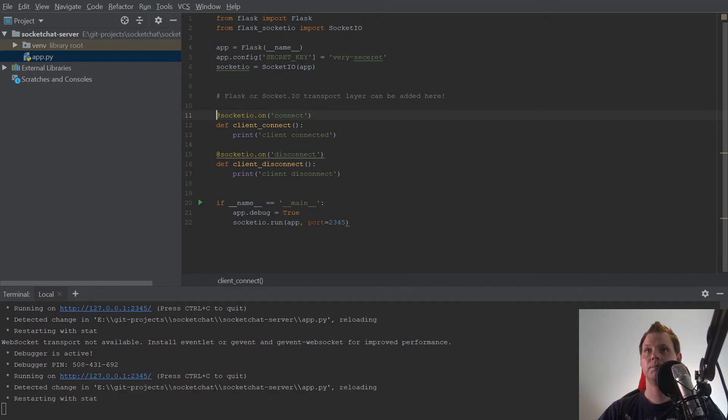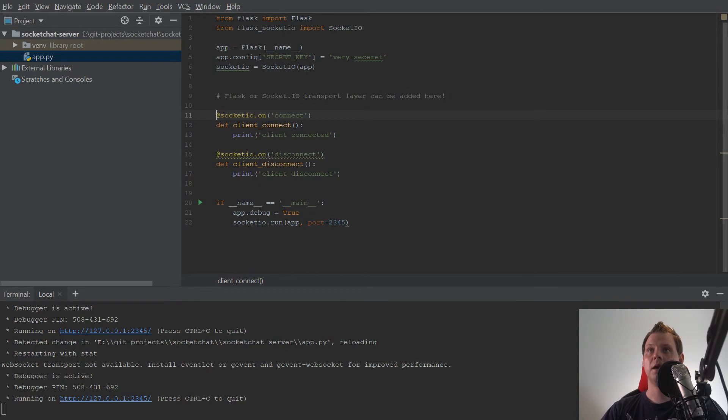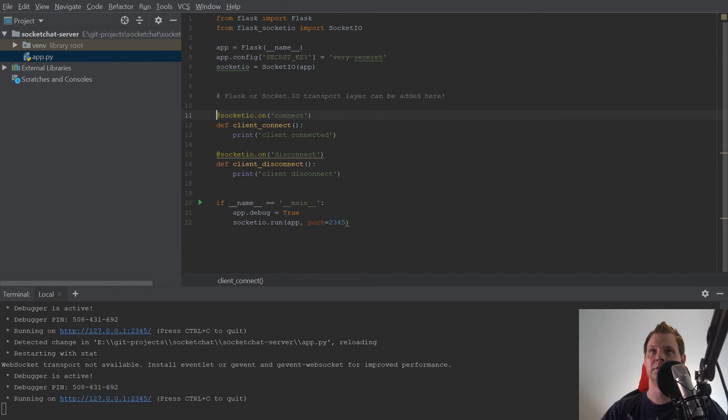So that's how simple it is to build your first WebSocket server with Python. And in the next video, I will connect our client in the Vue project client to the server here in Python.